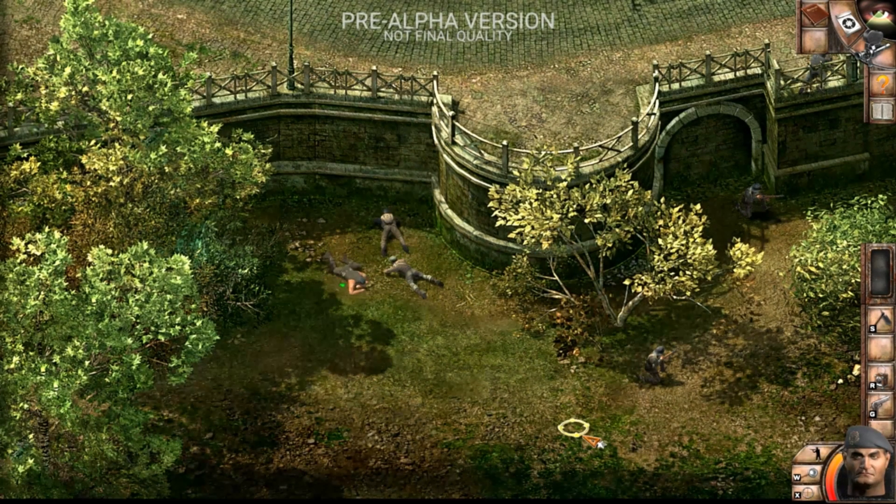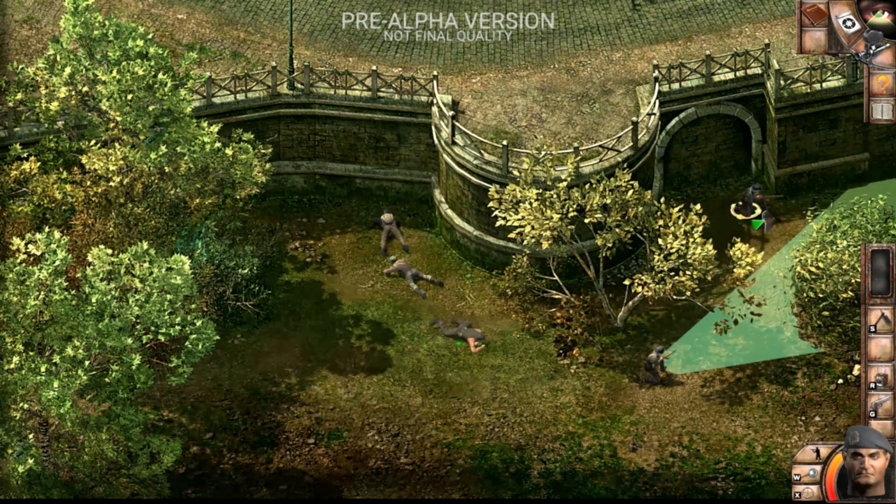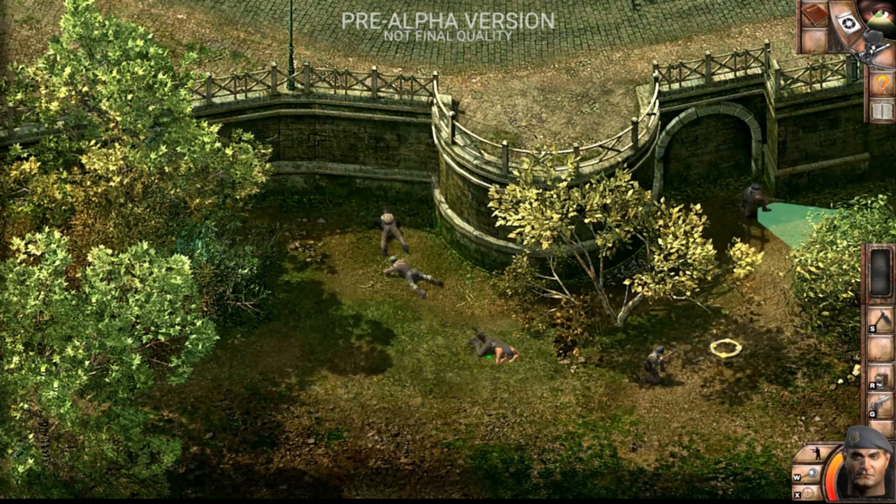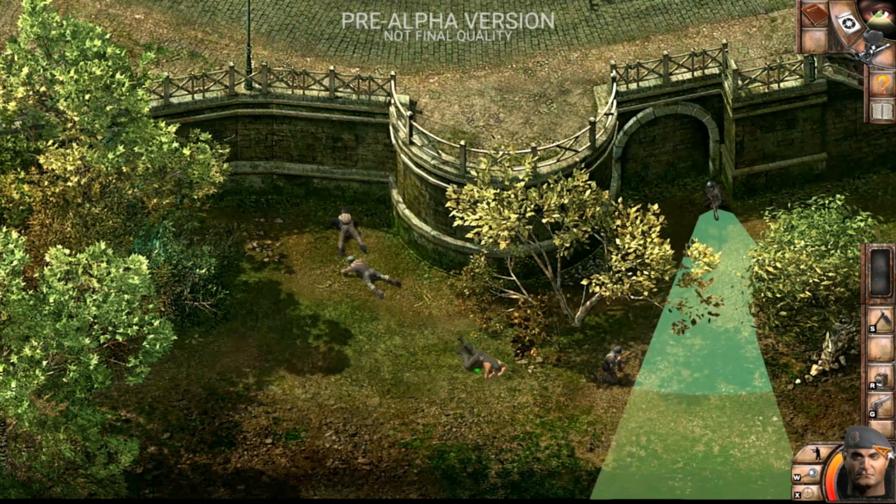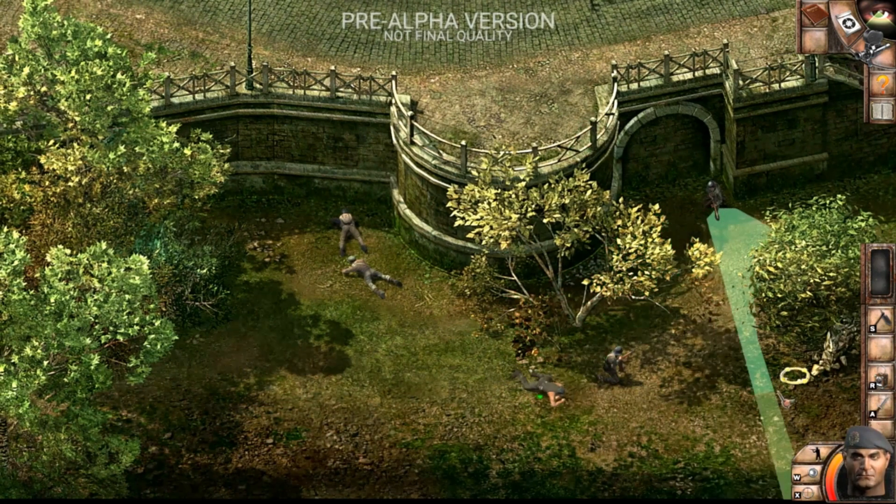Commandos is a stealth game series developed originally in 1998 by Pyro Studios. One of its revolutionary effects was the cone of sight. The concept was simple.